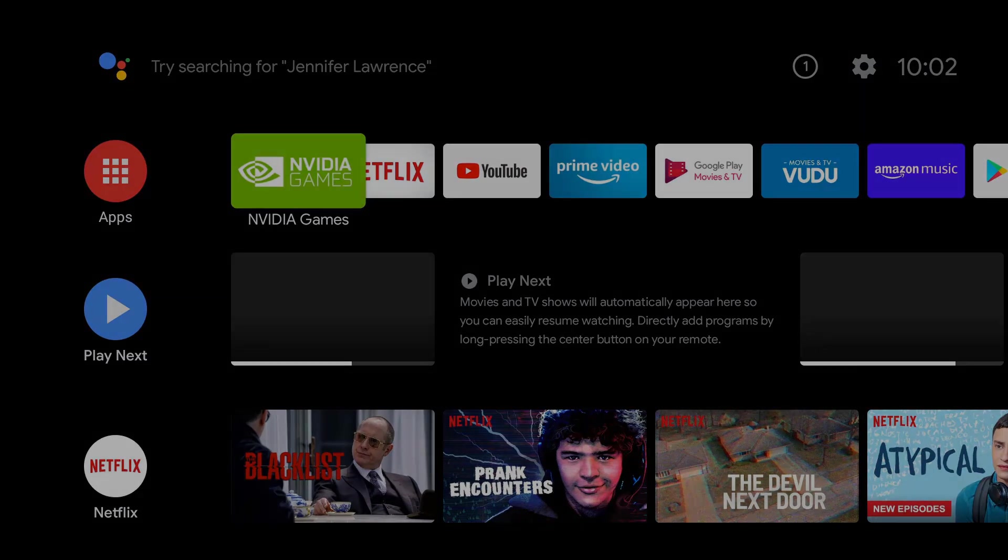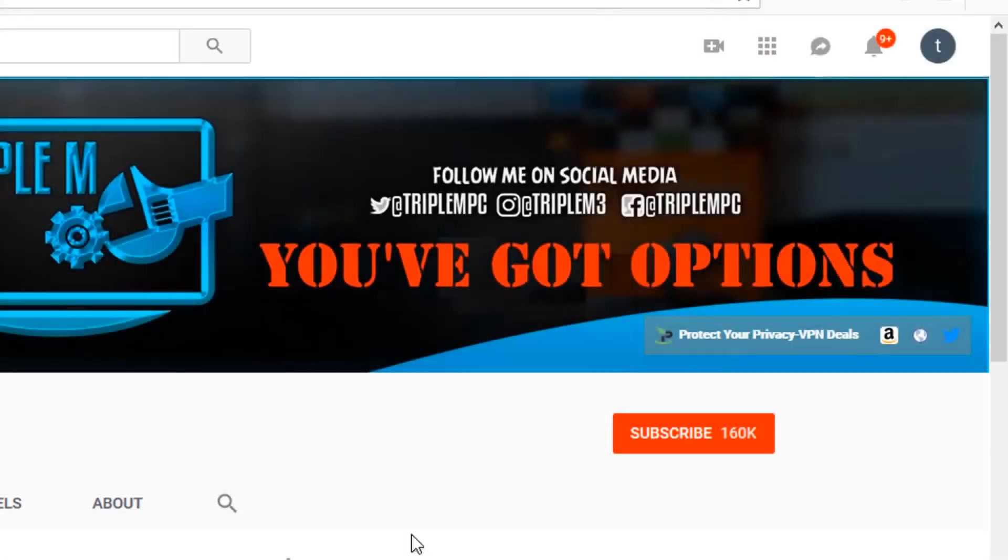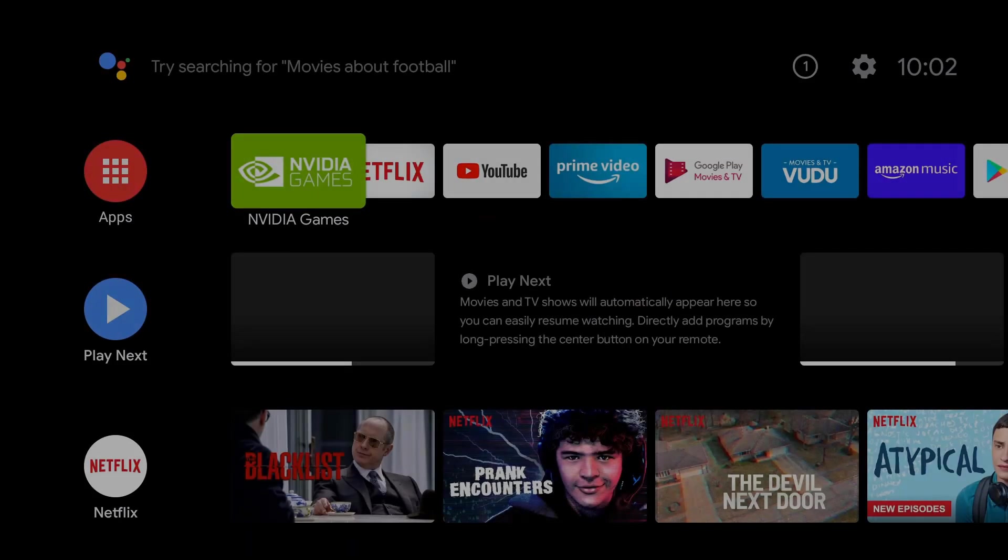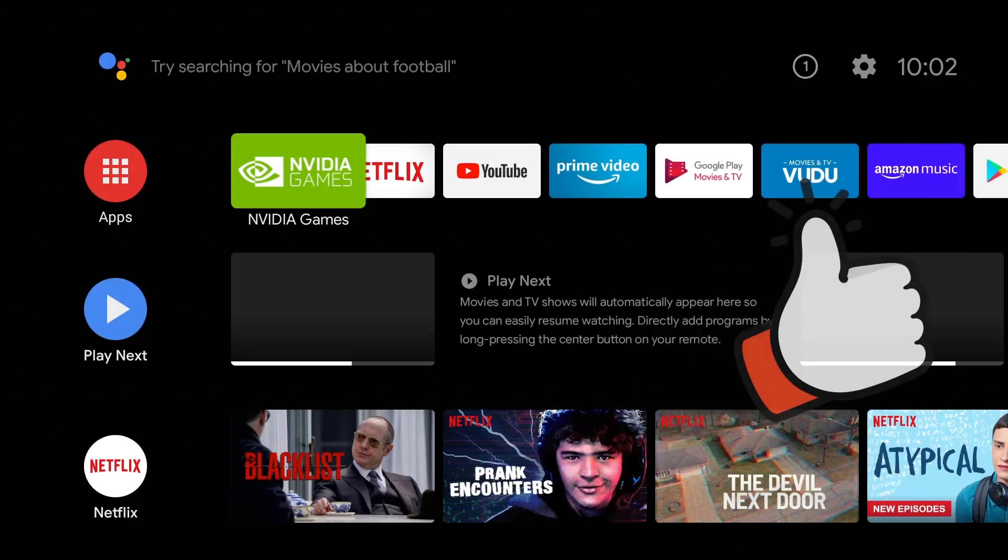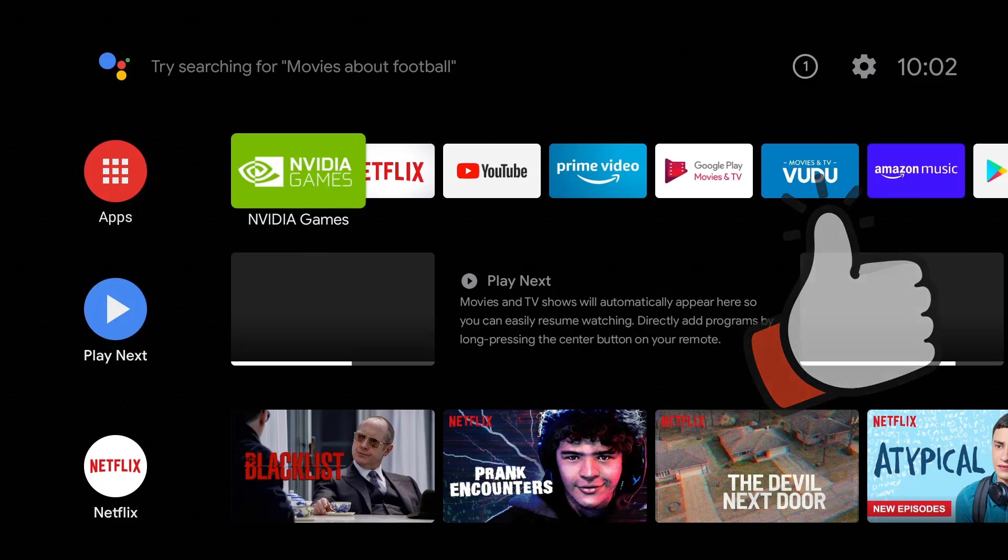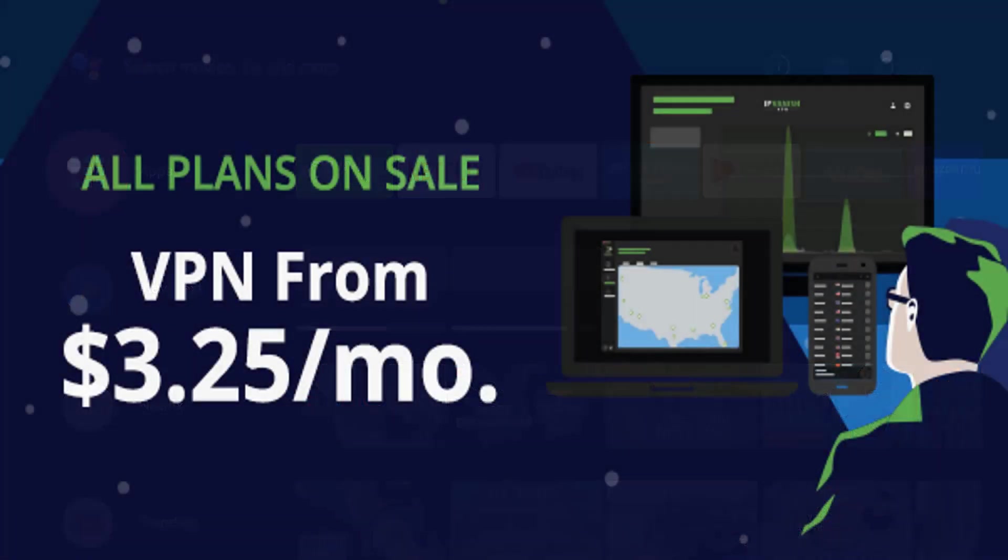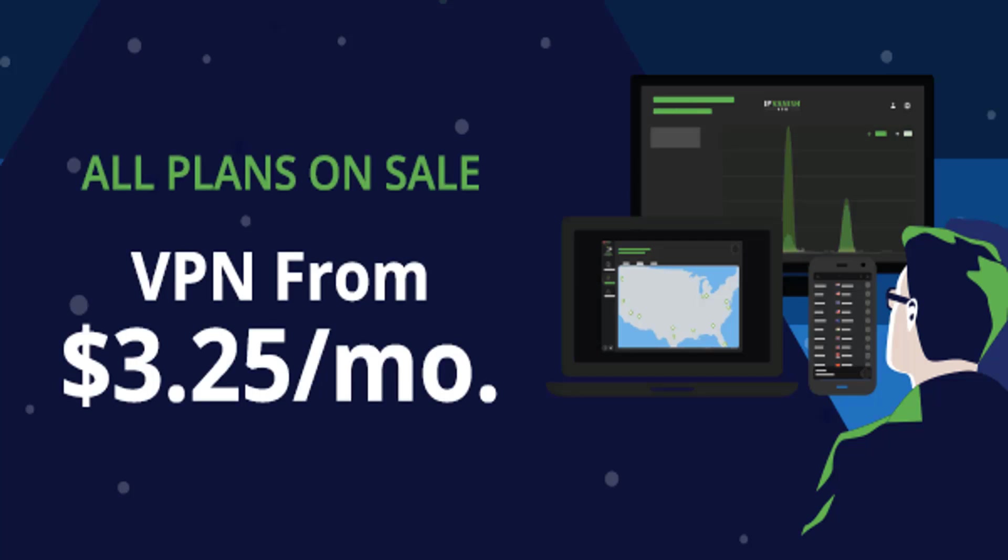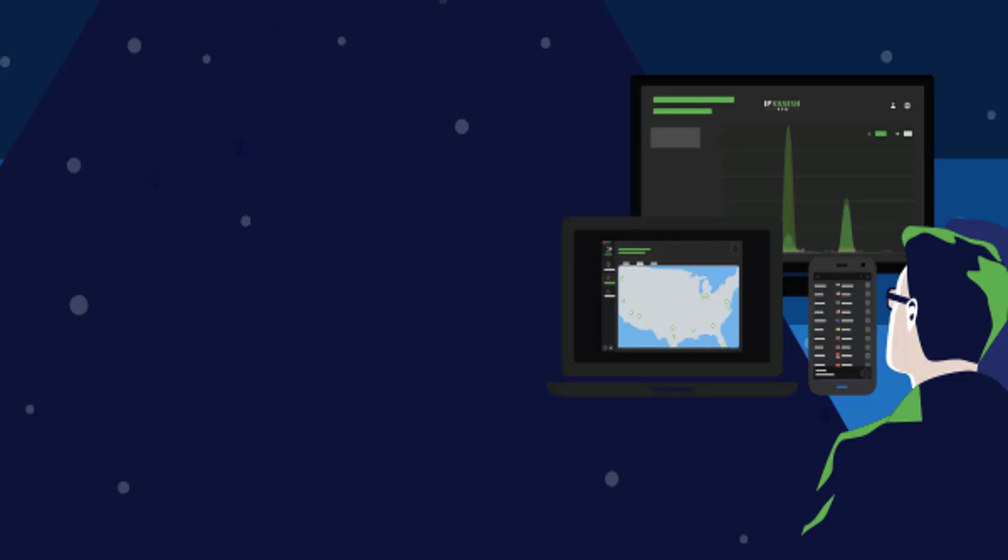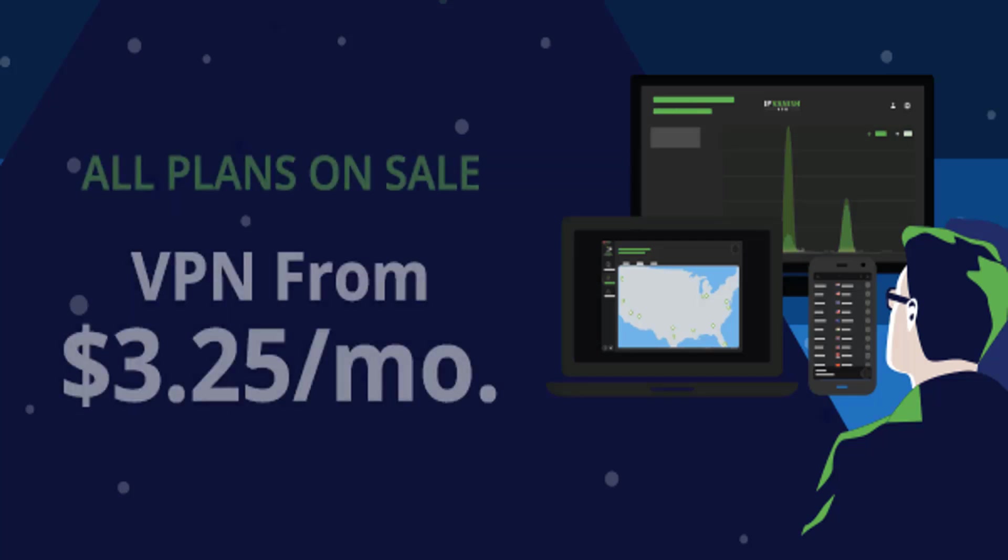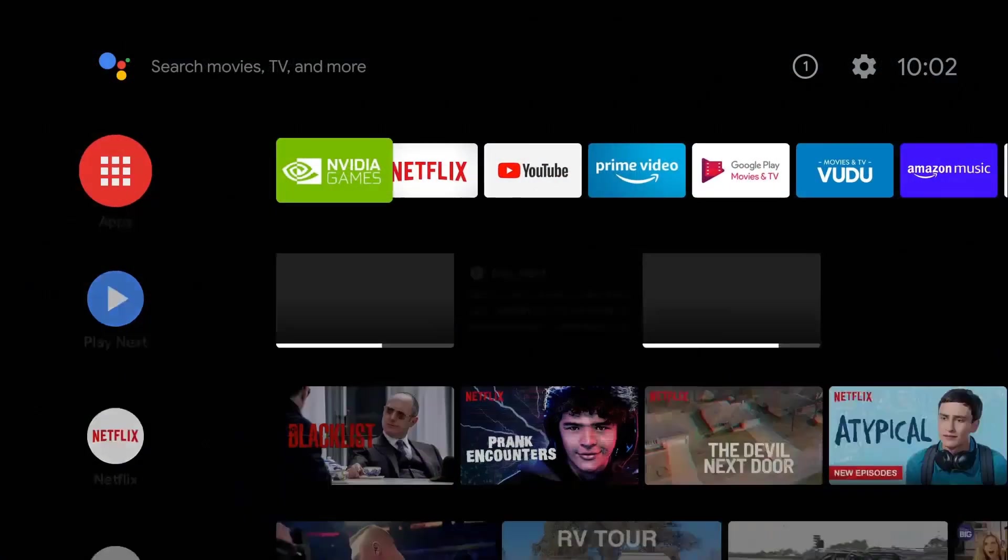If you guys are new to the channel, hit that subscribe button in the top right, smash that notification bell. Remember, the best way to show your support for this channel is to smash your thumbs up and share this video on your social media. Also, if you guys are looking for VPN deals, IPVanish extended their cyber security deal - links are in the description.